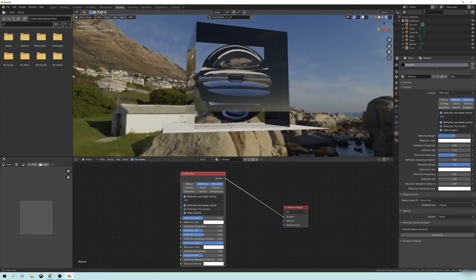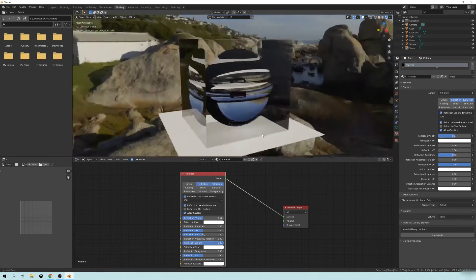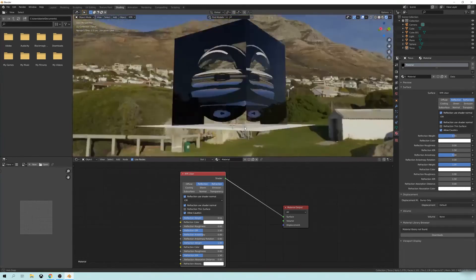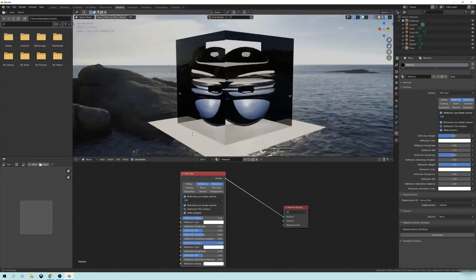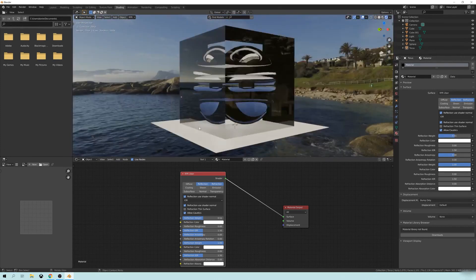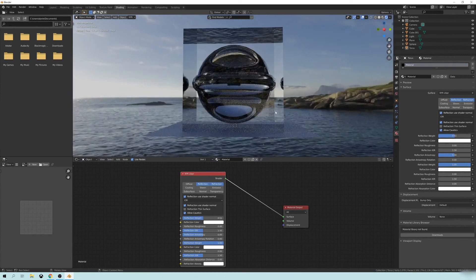you can see that they're all showing refractive depth inside. And again, if I change this over to high, there's even more detail.